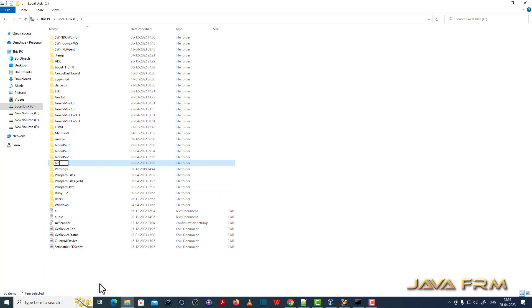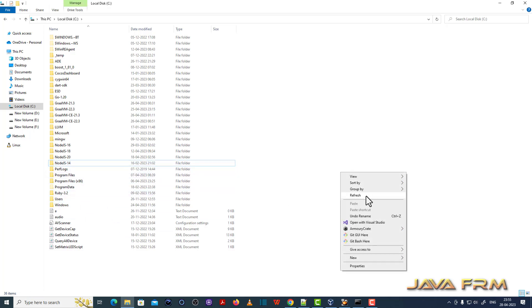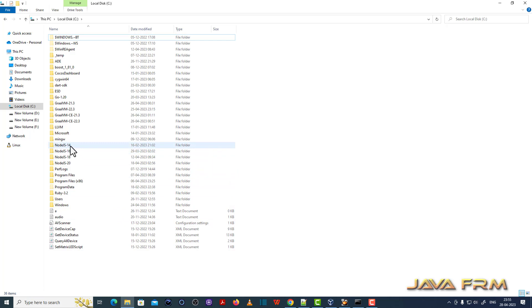You can see that I have installed multiple versions of Node.js in the same machine. It is not a problem.